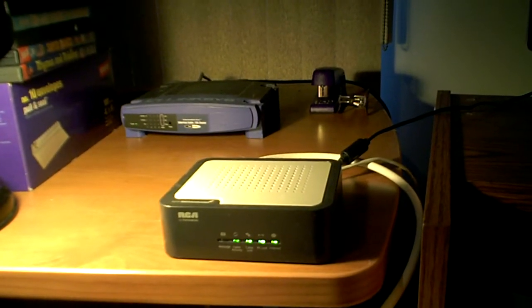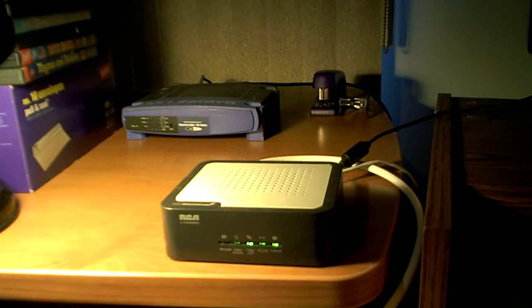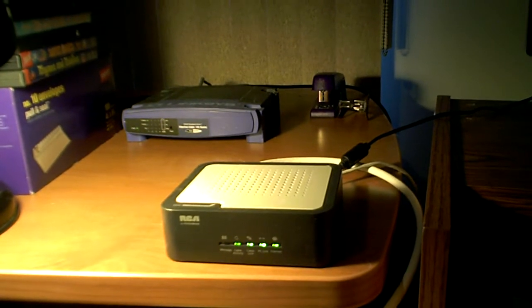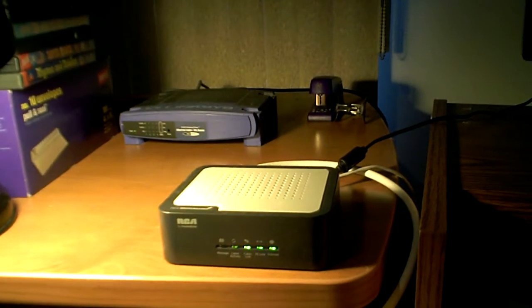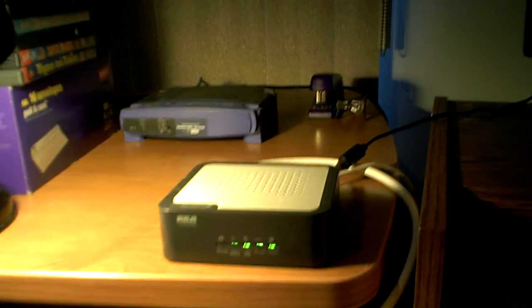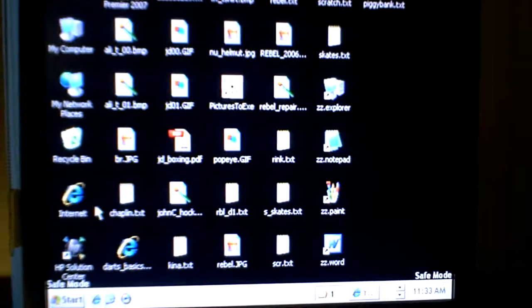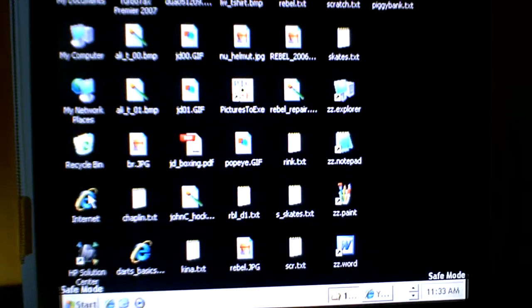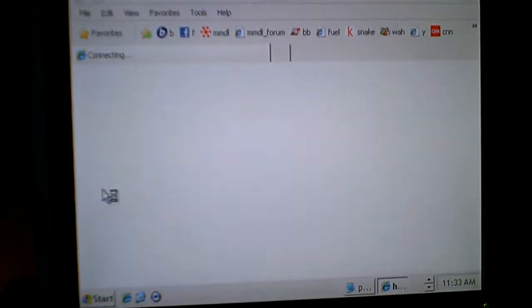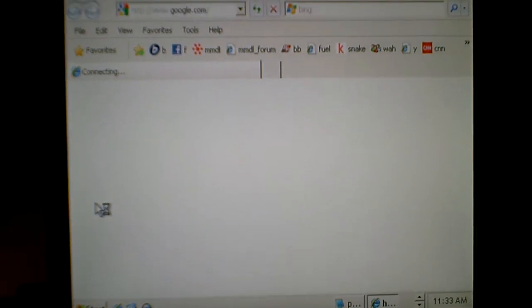So I should be able to go into the internet, right? Let's see. Double click on Internet Explorer. Connecting, connecting.